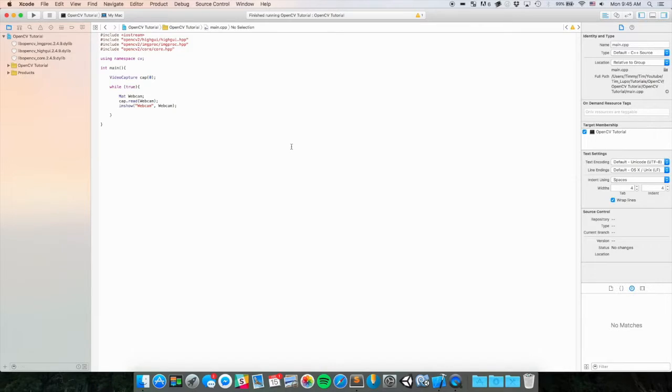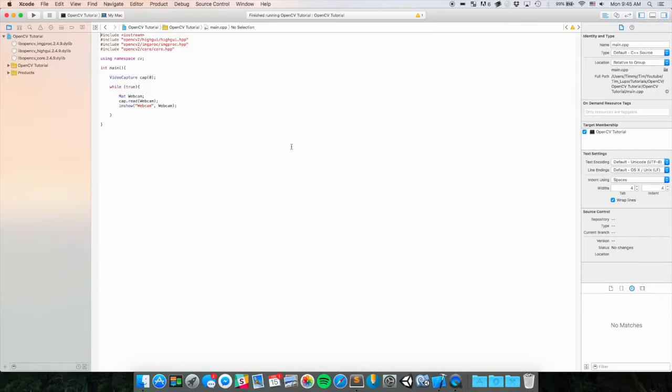Hello YouTube, my name is Tim Lupo and welcome to the third part of my OpenCV tutorial. In this tutorial, I'm going to show you some of the basics of OpenCV video processing.